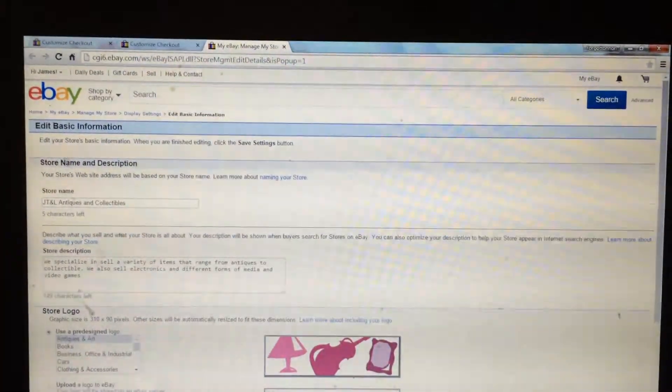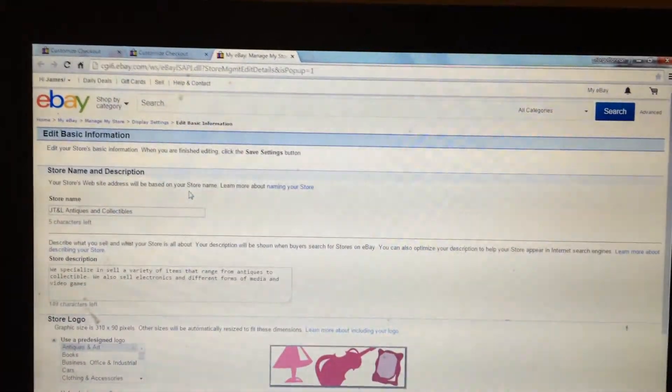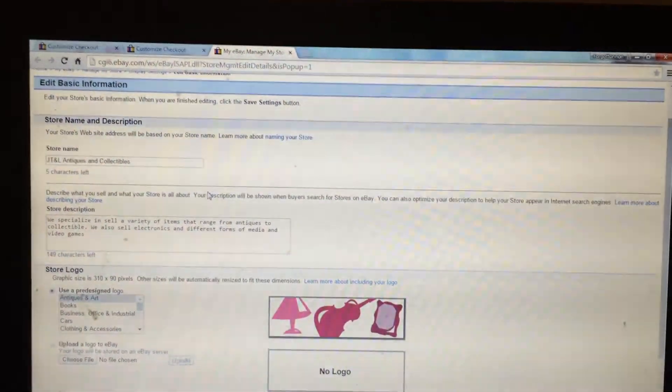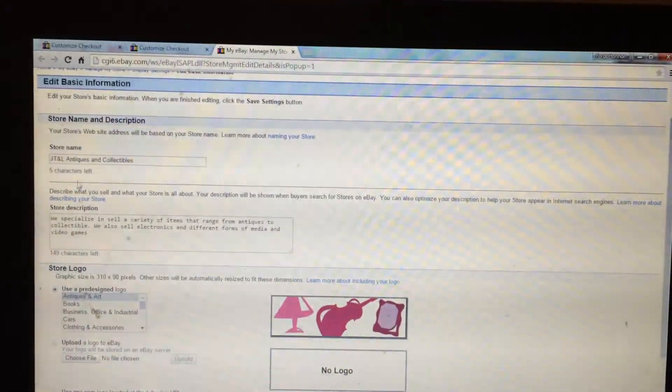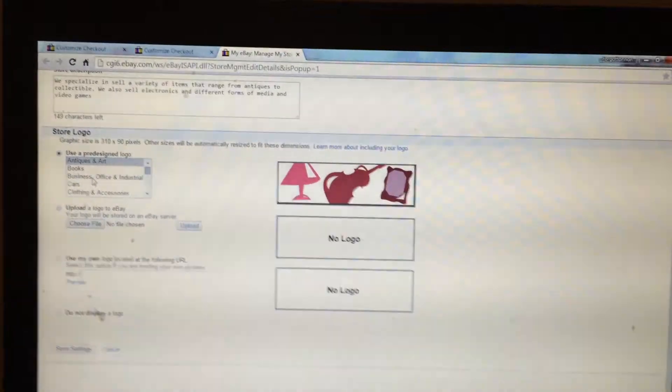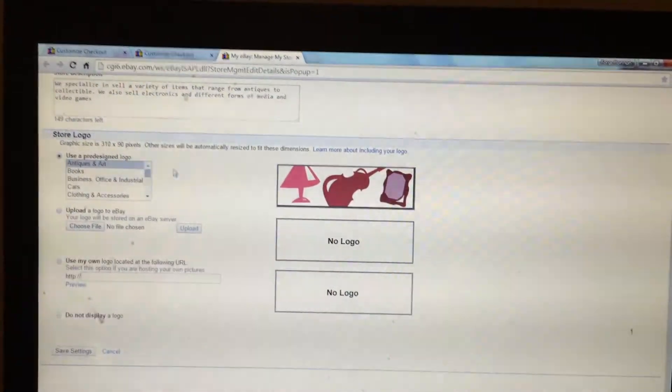Click it and you will be directed to edit basic information, where you will be able to change your store name, add a store description or create a store logo.